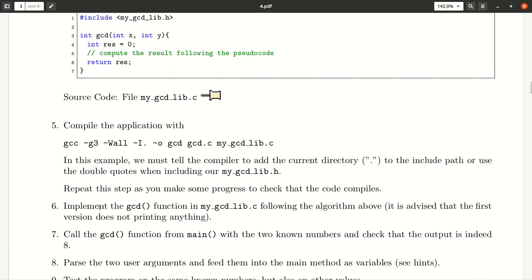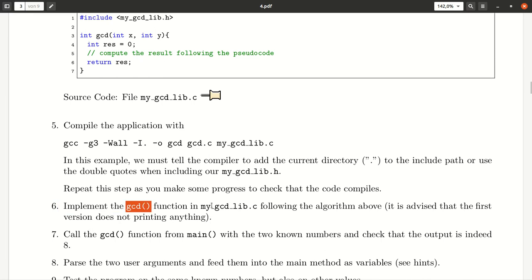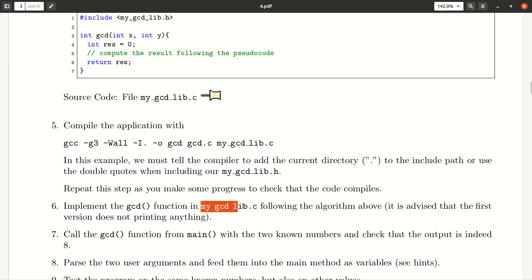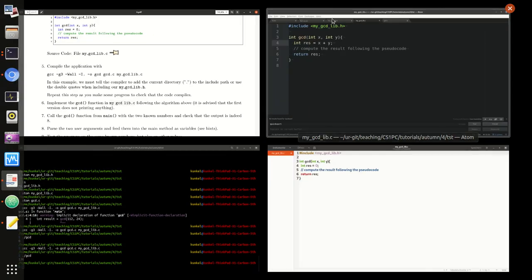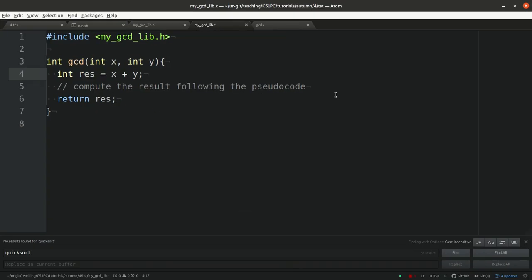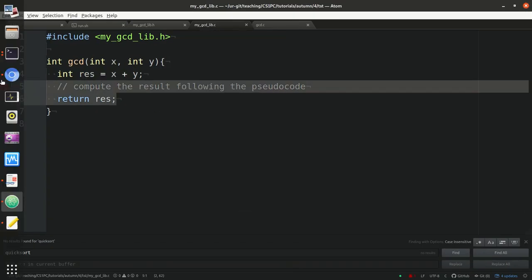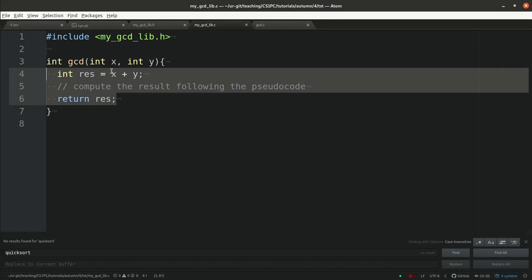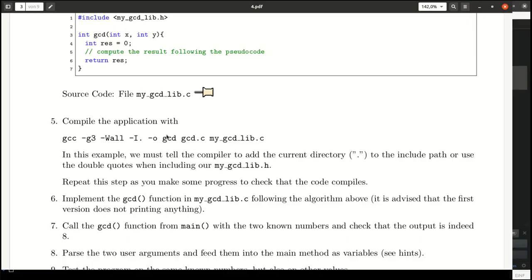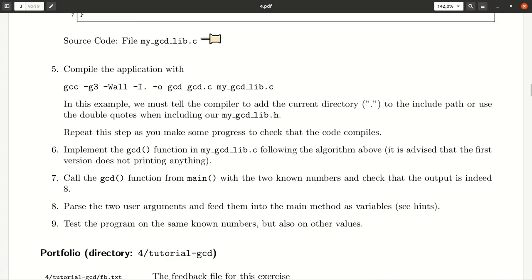What we should do now is implement the gcd function inside your library. Inside my_gcd_lib.c we should take this pseudocode and implement it properly. I will stop here because this is the most important part.